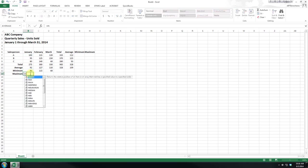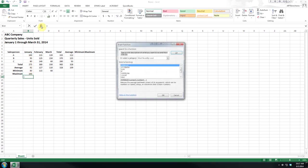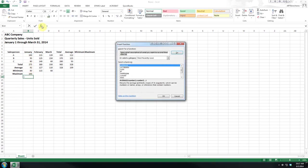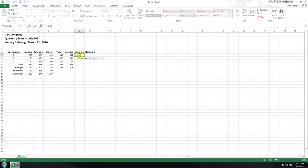And likewise, we want the maximum. And so again, we type in equals max. Now normally, again, if you're stuck, you can use this format, the function wizard. I know these formulas fairly well, so I just type min.